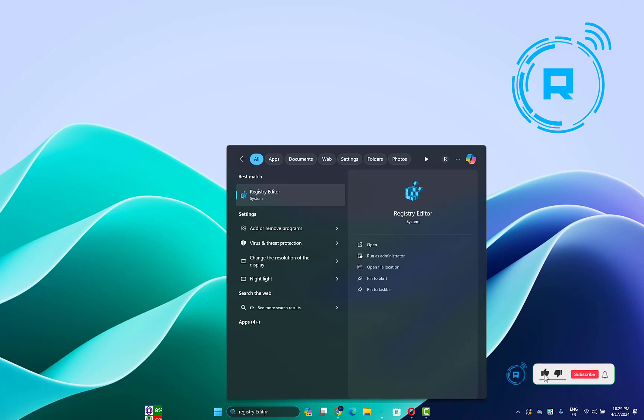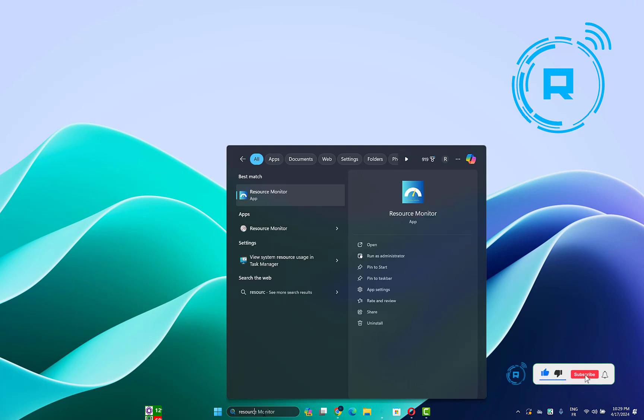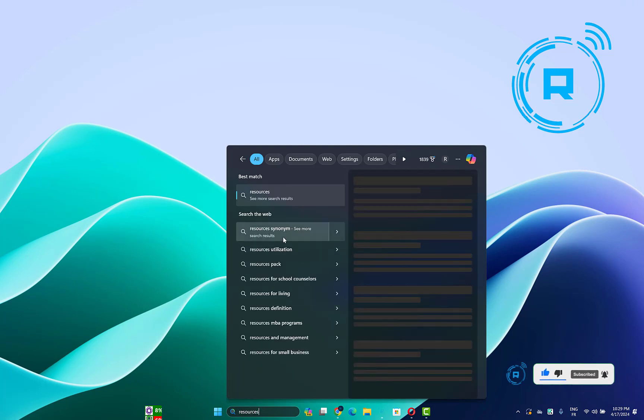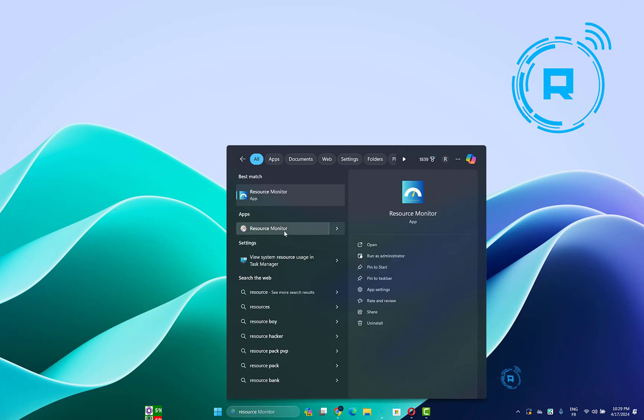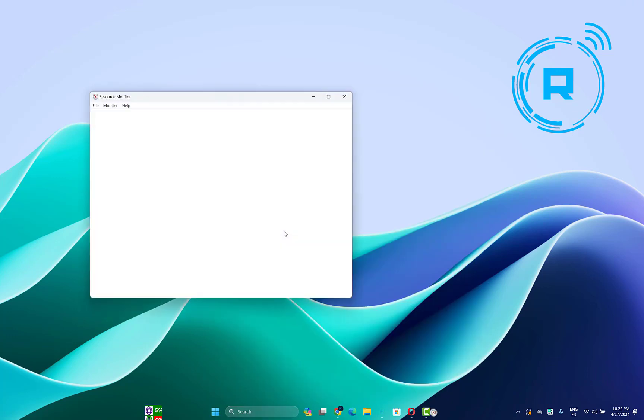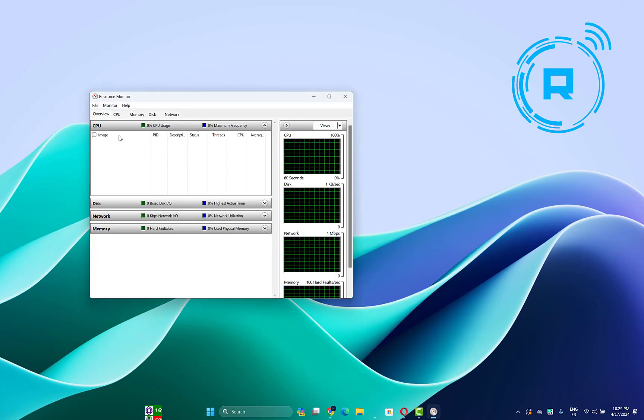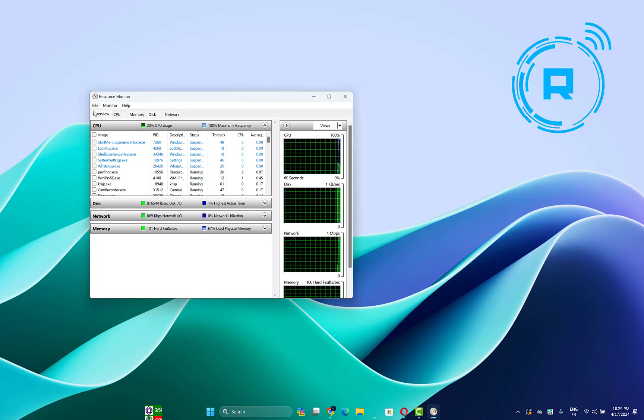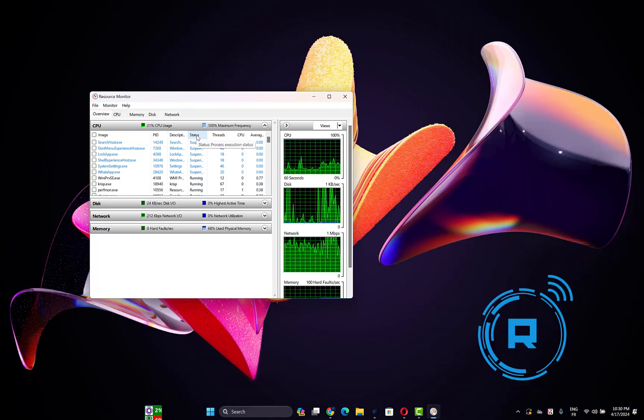Go to the search bar and type Resource Monitor, then open it. Click on the Overview tab here, then go to the Status tab here.